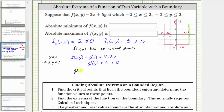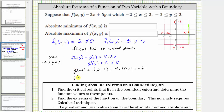g(-2) is the same function value as f(2, -2). Substituting negative two for y gives us 4 + 5(-2), which equals negative six. The other endpoint is y = 2, which gives g(2) — the same function value as f(2, 2) — equal to 4 + 5(2), which is equal to 14. So we've determined the extrema along this boundary, including the endpoints.